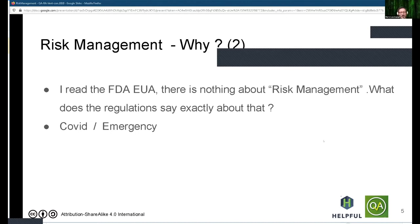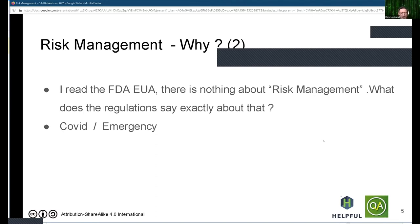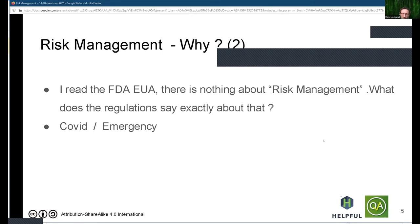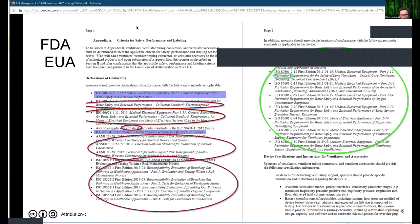Besides all those aspects, regulatory requirements are still the main reason why you need to do risk management even in a COVID emergency. I've had a few people tell me that there's nowhere in the EUA text anything written about risk management. We're going to look into that in a bit more detail. If you look into the EUA text, the list includes 20 or so standards, and none of them is the standard for risk management.